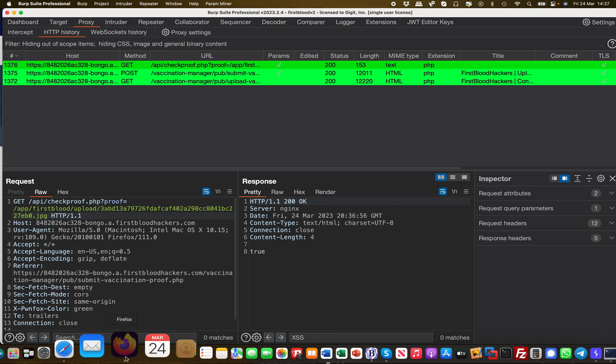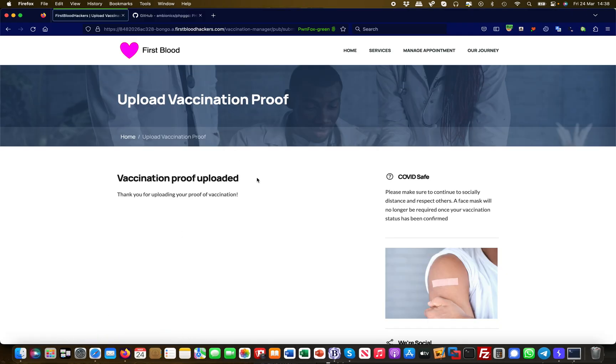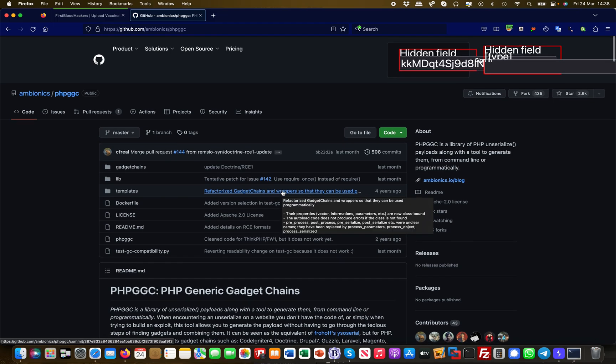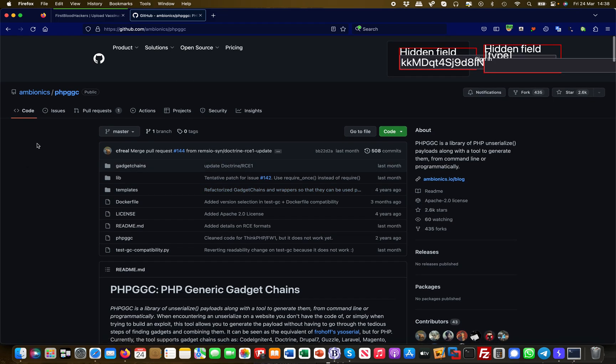Basically what you're going to do is use a tool here on GitHub called PHP GGC, which is Generic Gadget Chains, when you don't have access to the source code but you suspect there's an insecure deserialization happening so that you may be able to embed some code in your picture.